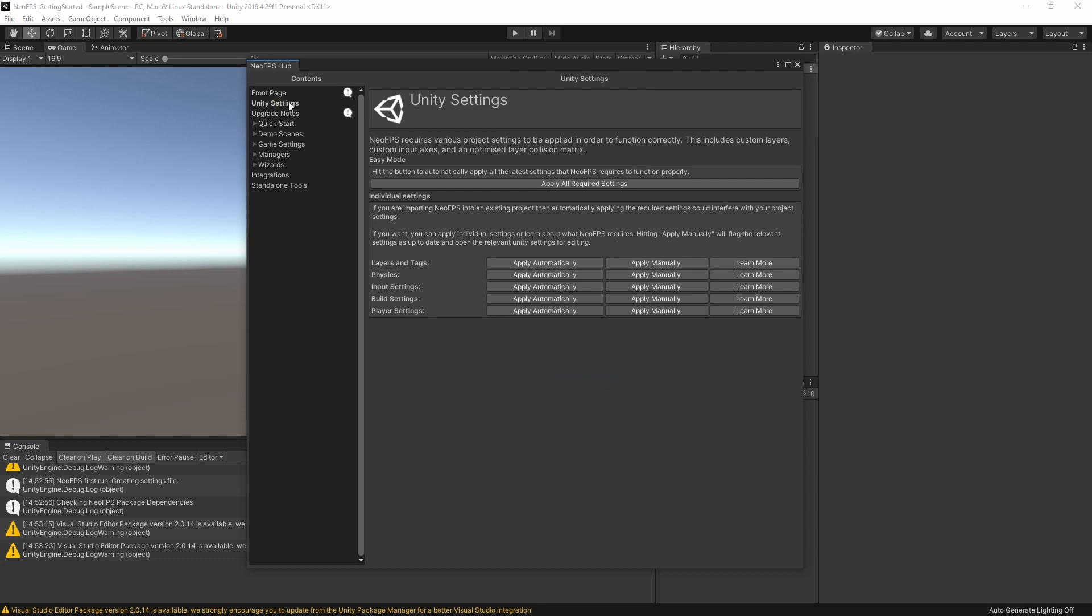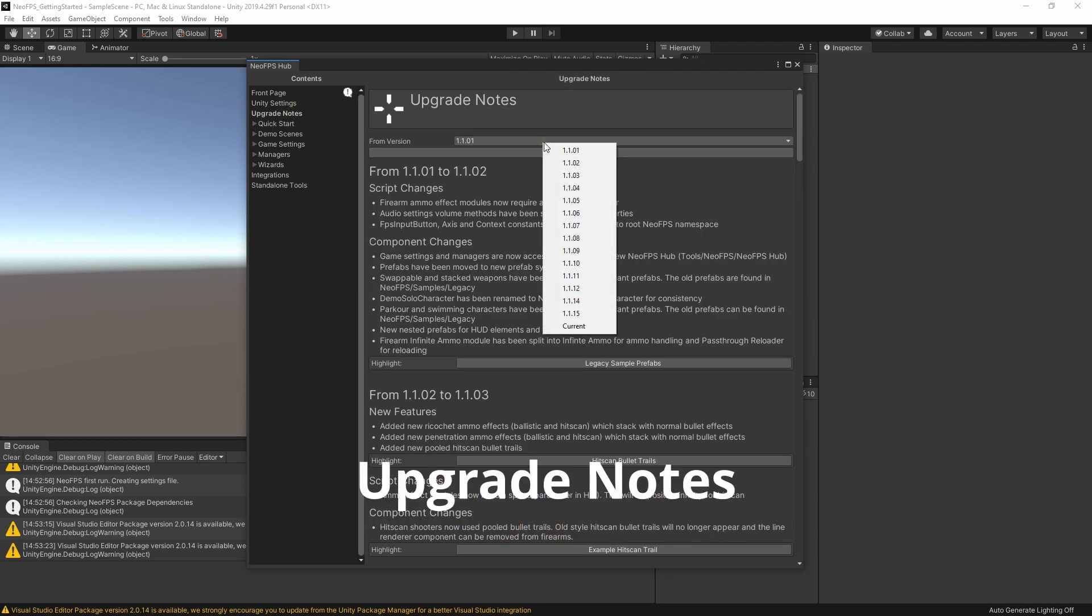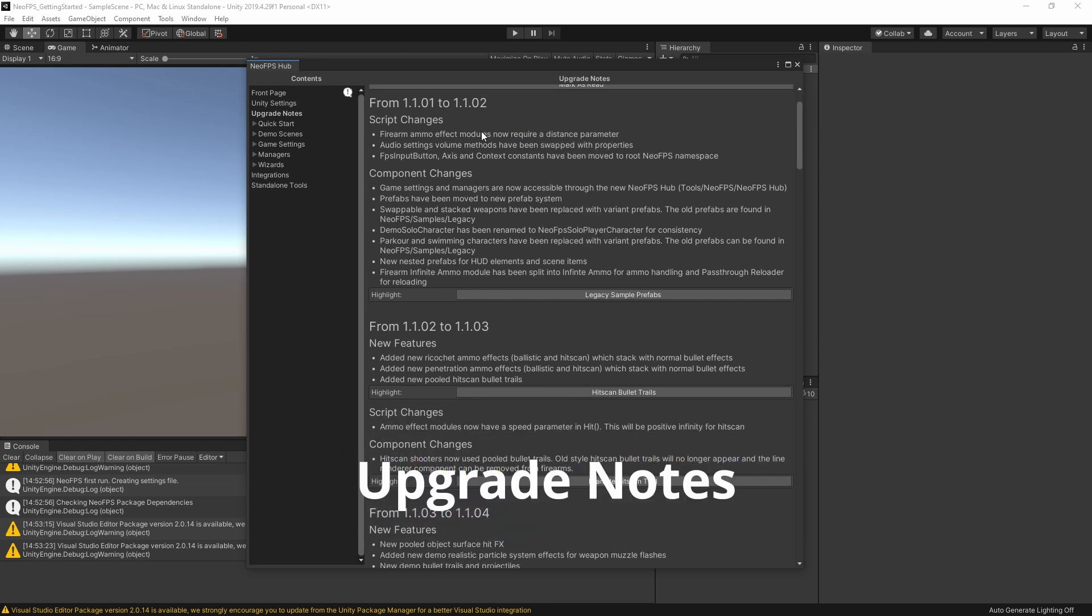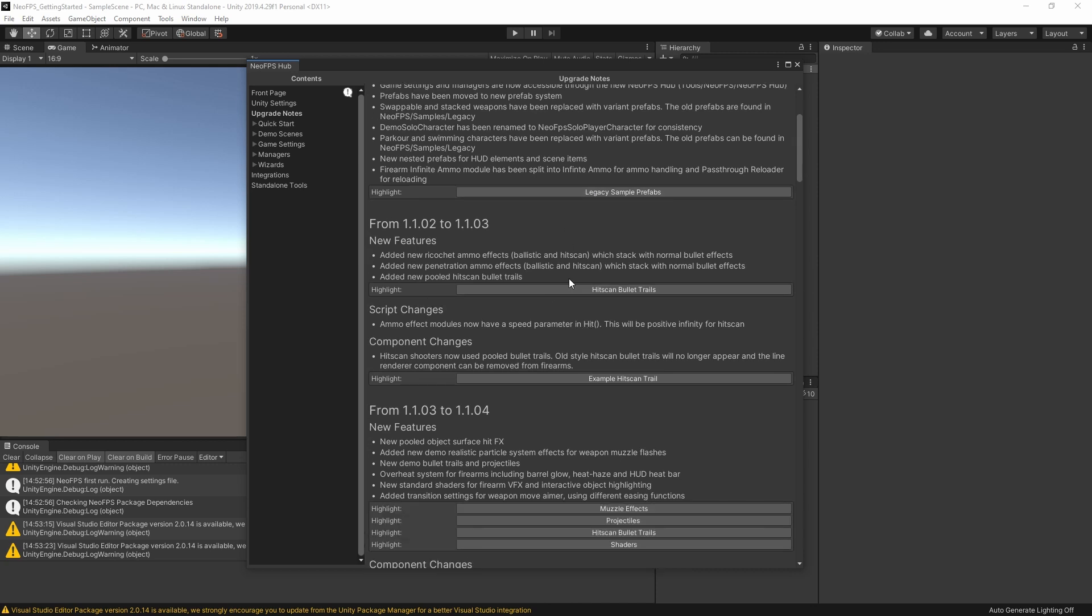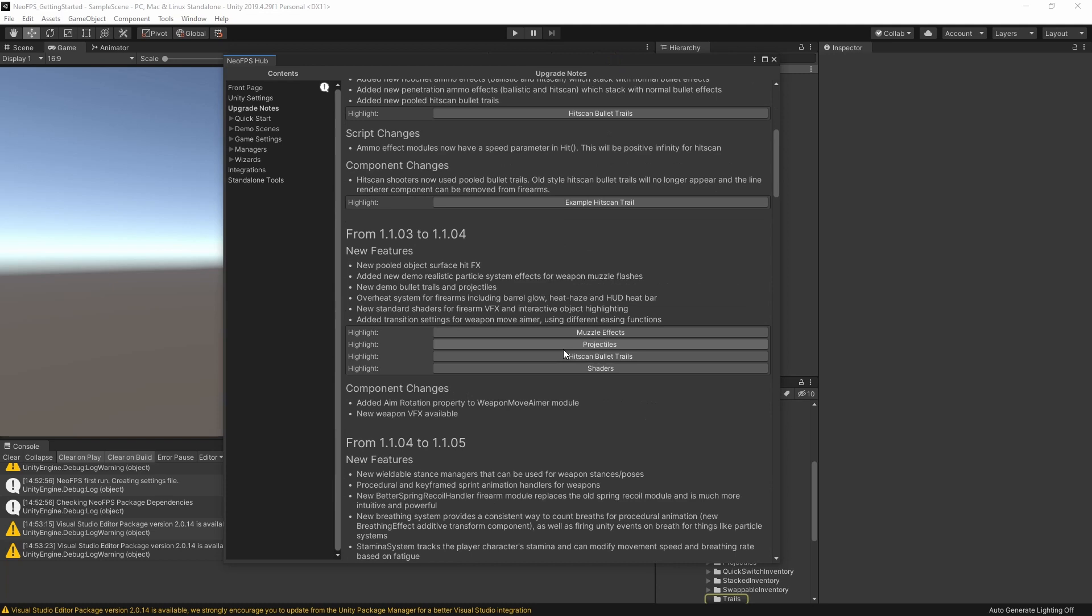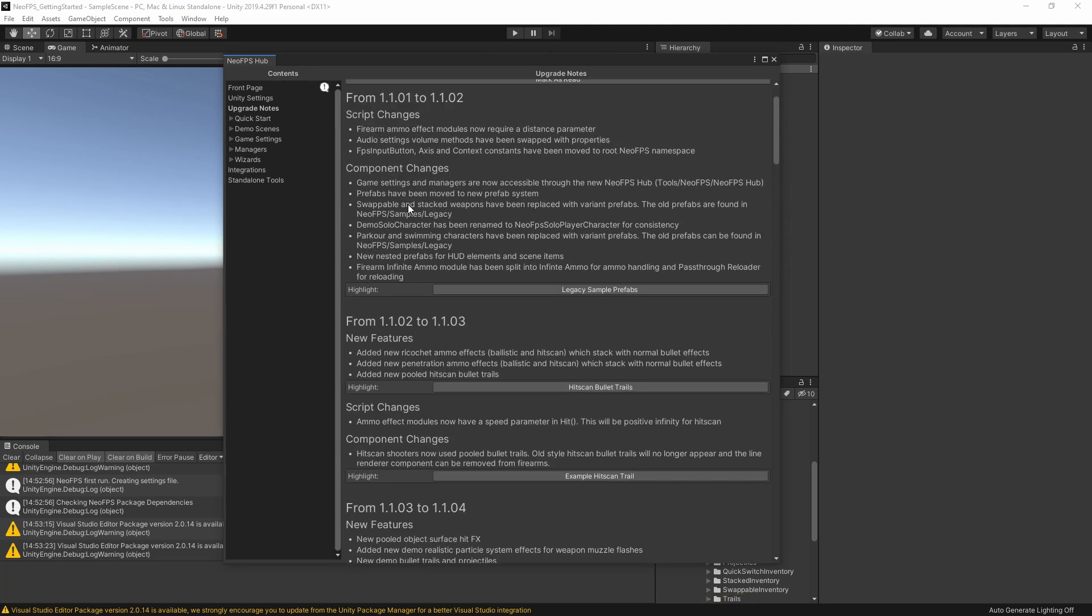Okay, so Unity settings you've already seen. Next, we have upgrade notes. This goes through each of the different versions and tells you what's changed between each one. And it allows you to highlight specific assets and items that have been added or changed, for example. And it lists any changes that you yourself will need to make to your project.